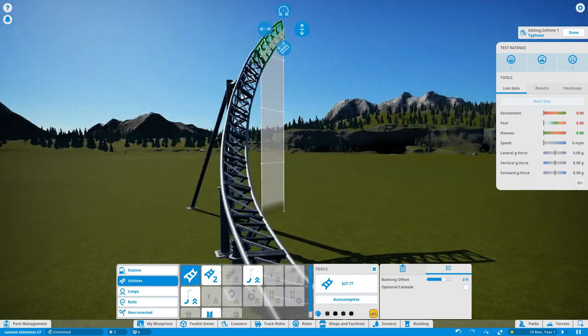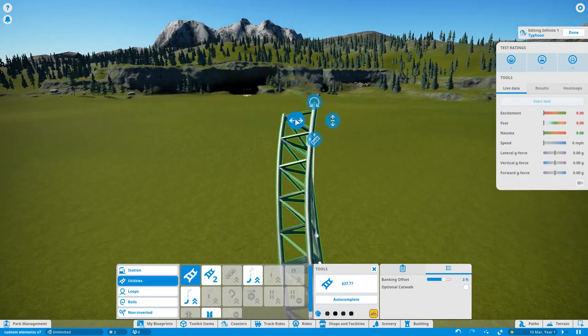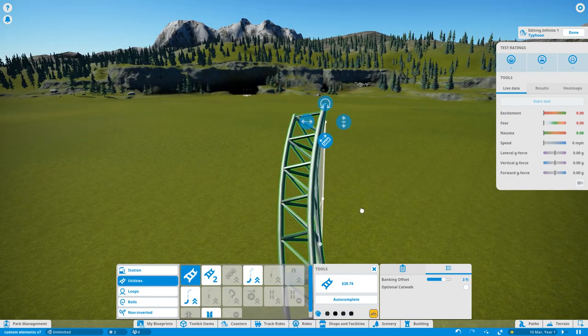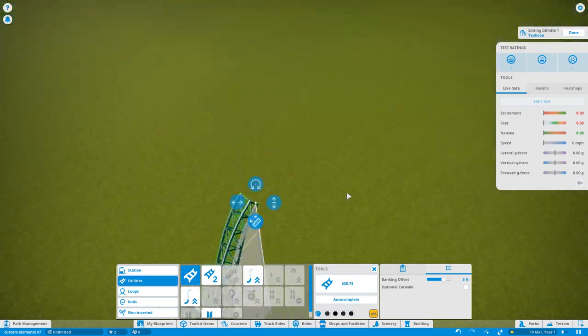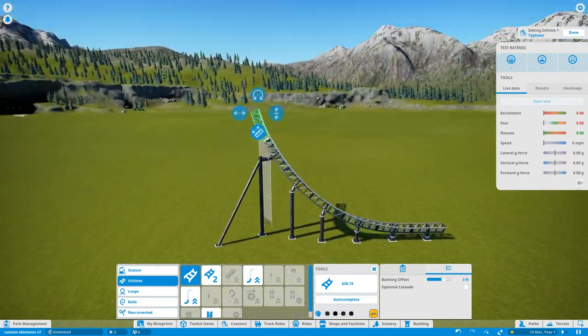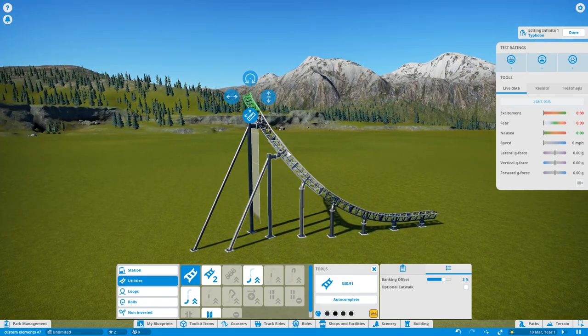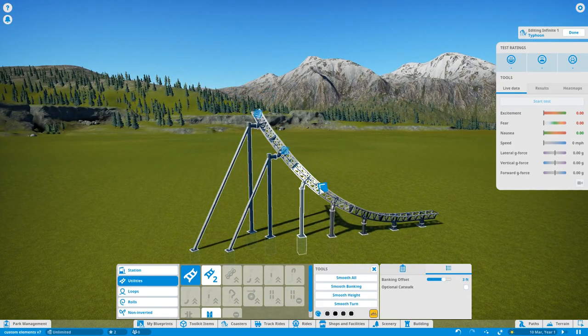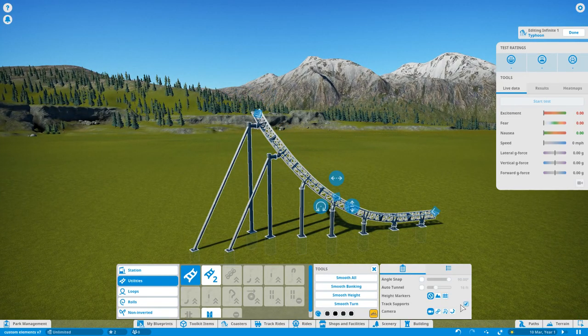Start with a three-foot banking offset, start increasing the height and the turn. I don't think we're going to build a massive one here. Pull it up, a little bit more curve, keep increasing the banking.